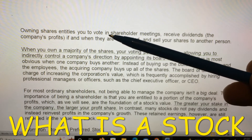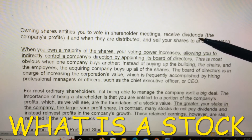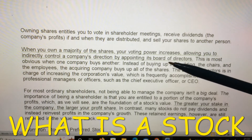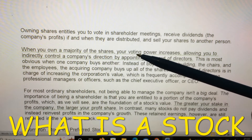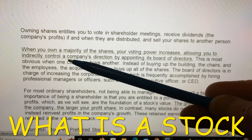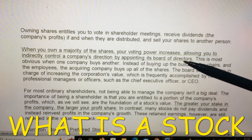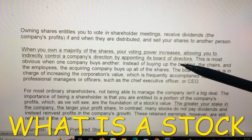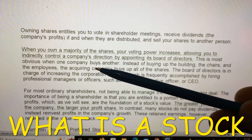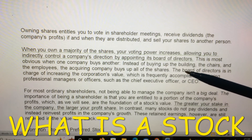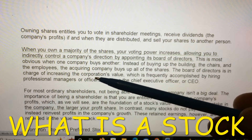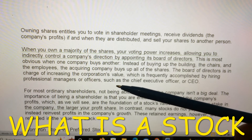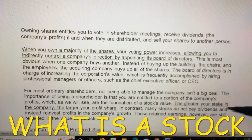Owning shares entitles you to vote in shareholder meetings, receive dividends — the company's profits if and when they are distributed — and sell your shares to another person. When you own a majority of the shares, your voting power increases, allowing you to indirectly control a company's direction by appointing its board of directors. This is most obvious when one company buys another: instead of buying the building, the chairs, and the employees, the acquiring company buys up all of the shares. The board of directors is in charge of increasing the corporation's value, frequently accomplished by hiring professional managers such as the chief executive officer or CEO.